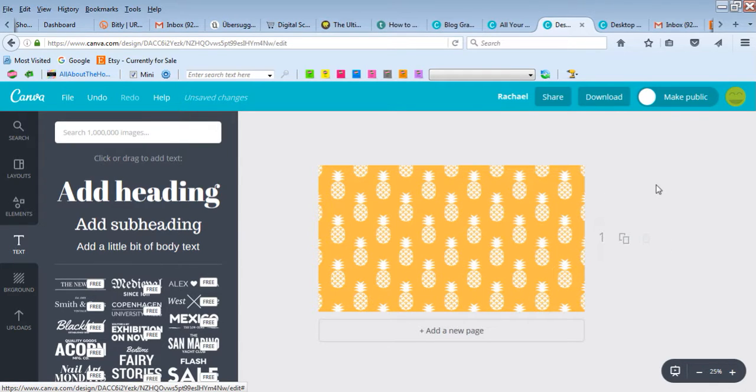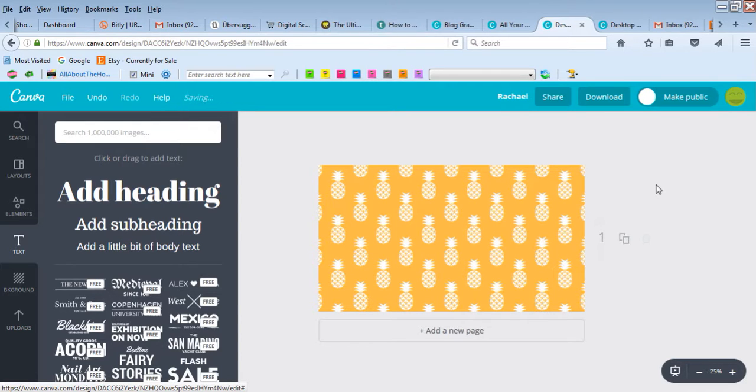Or you could do things like gift tags or labels. I have another video on how I use Canva to make labels. If you don't want to use Photoshop, you can use Canva to make labels, gift tags, address labels, etc.